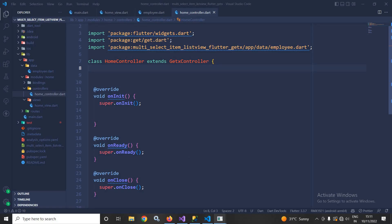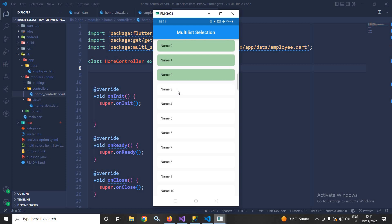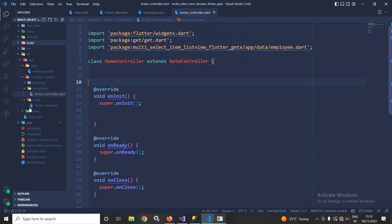Hi, my name is Amar. In this video I will discuss how to select multiple items in a ListView in Flutter using GetX. You can see in the output this is the ListView from where I can select multiple items. How to achieve this is what I will discuss today.